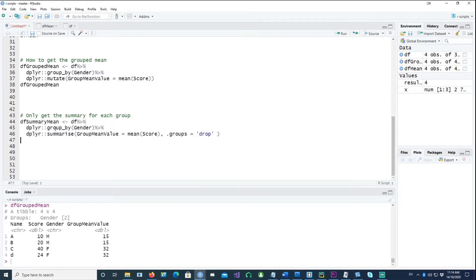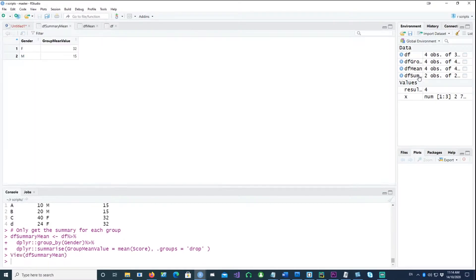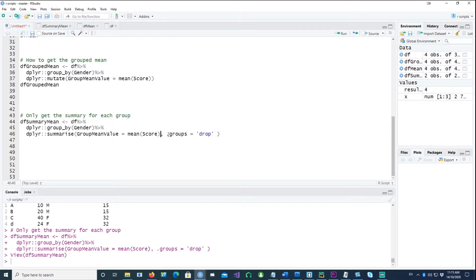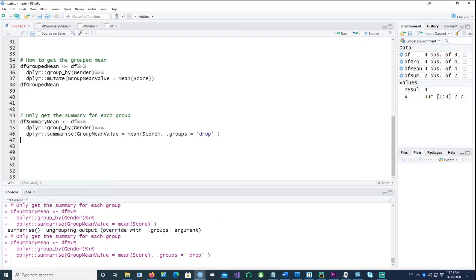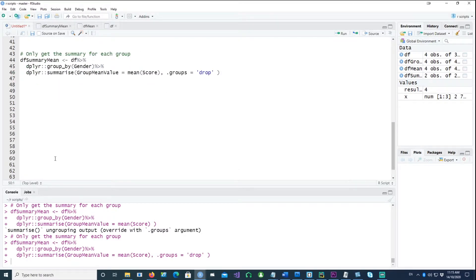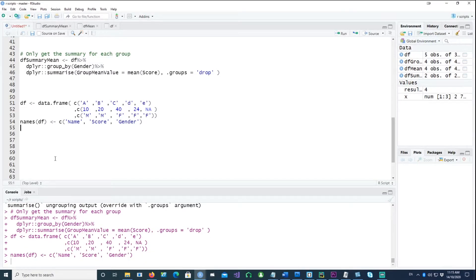Notice that we still have four records. If you only wanted to see summary-level values — one record for male and one for female — you can do that by using group_by and then instead of mutate, use summarize, so the group mean value is the mean score. You would only get two records. I've put groups equals drop, and without it you'd get a warning saying ungrouping output. With it, that warning is gone.